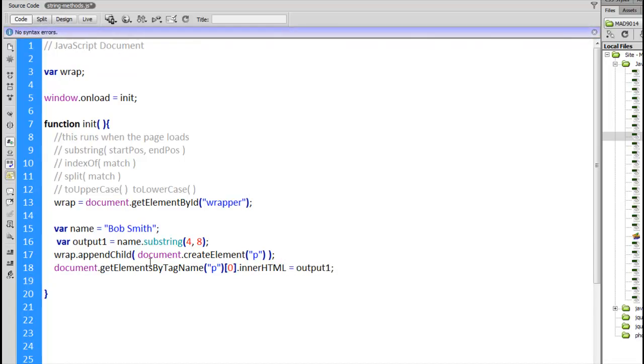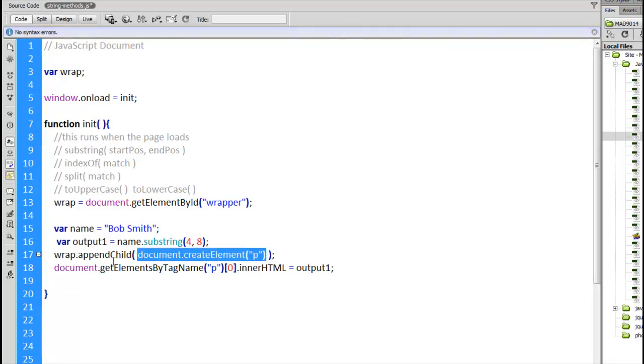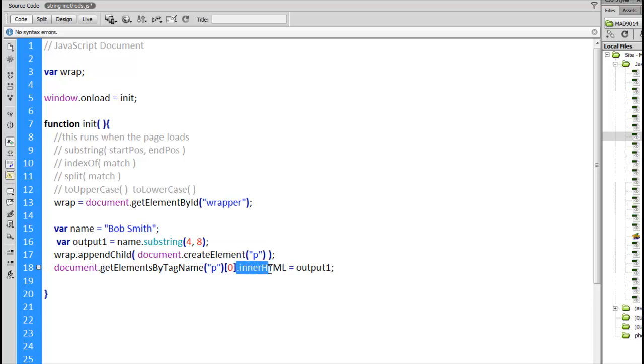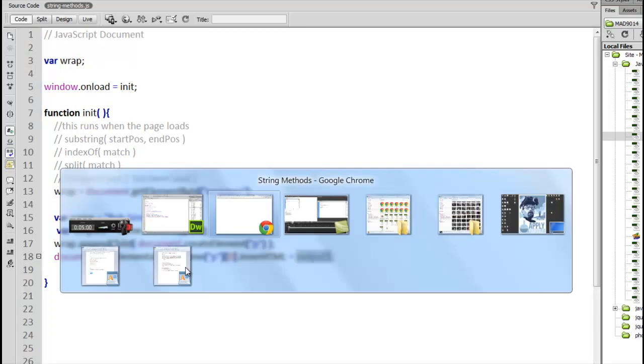We've got the create element being used without a variable, just directly inside of the appendChild method. So this is going to place a brand new paragraph inside the wrapper. And then we're going to access that paragraph just by saying, get the first paragraph on the page. I'm going to use the innerHTML property, which allows us to put text and or HTML inside of an object. And I'm going to set that equal to output1, which was the name Smith. We'll save that, jump over to the browser, refresh this page, and there it is, Smith.